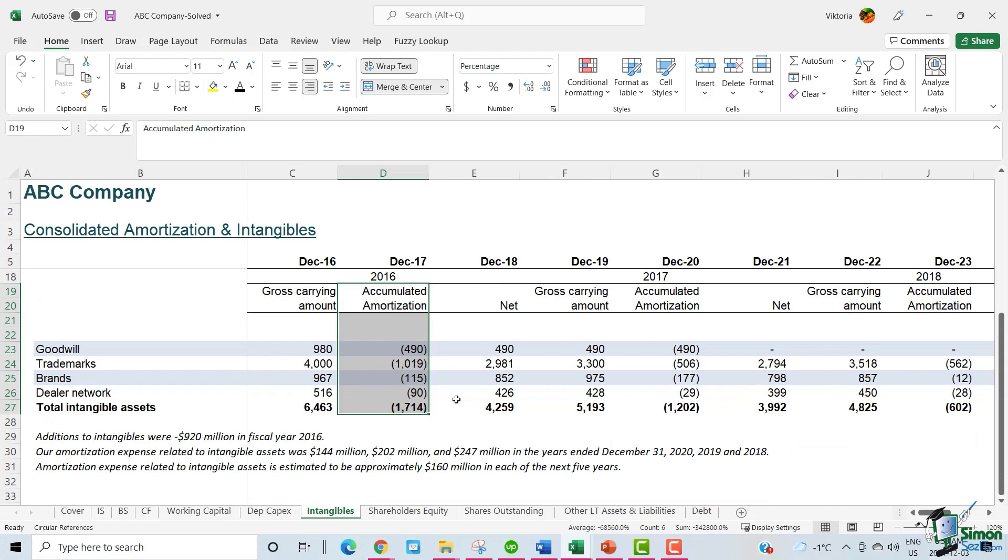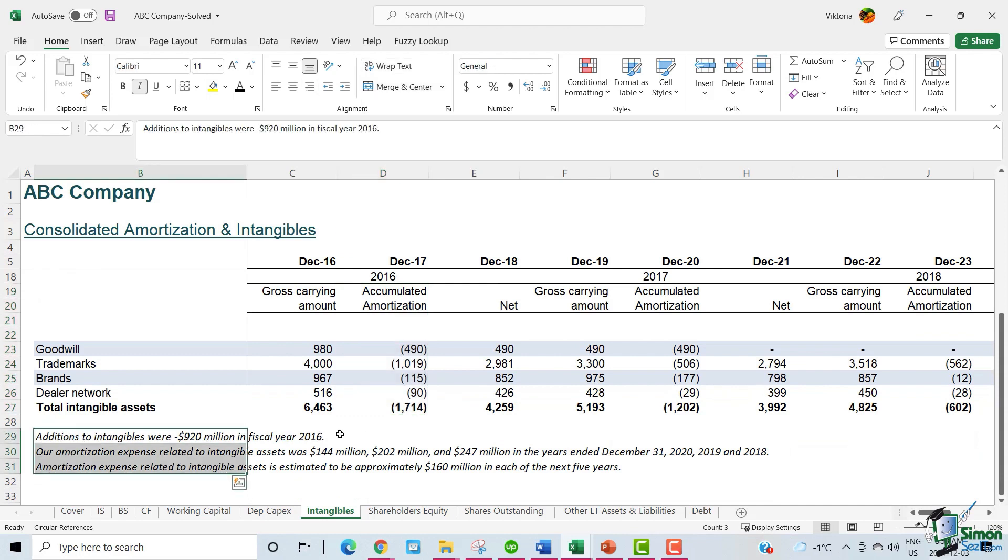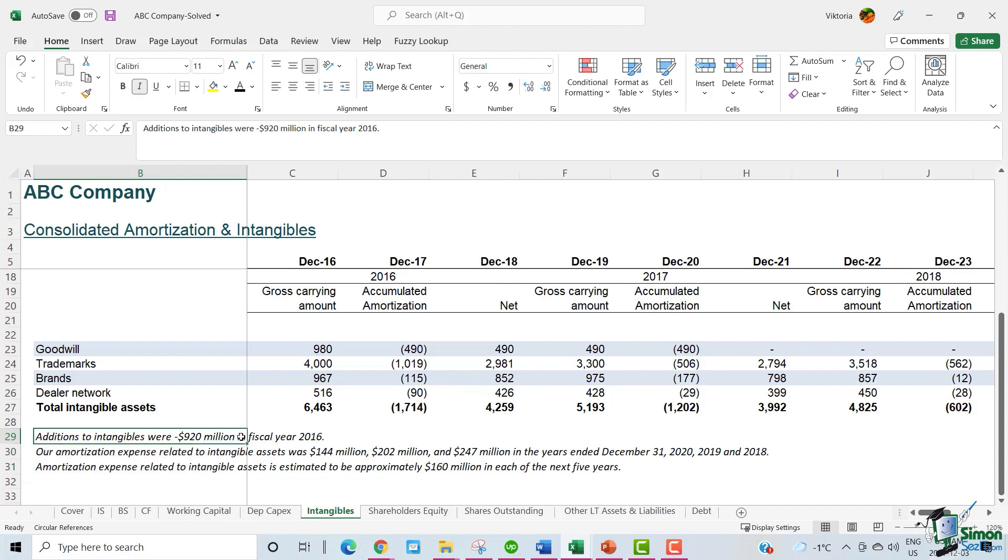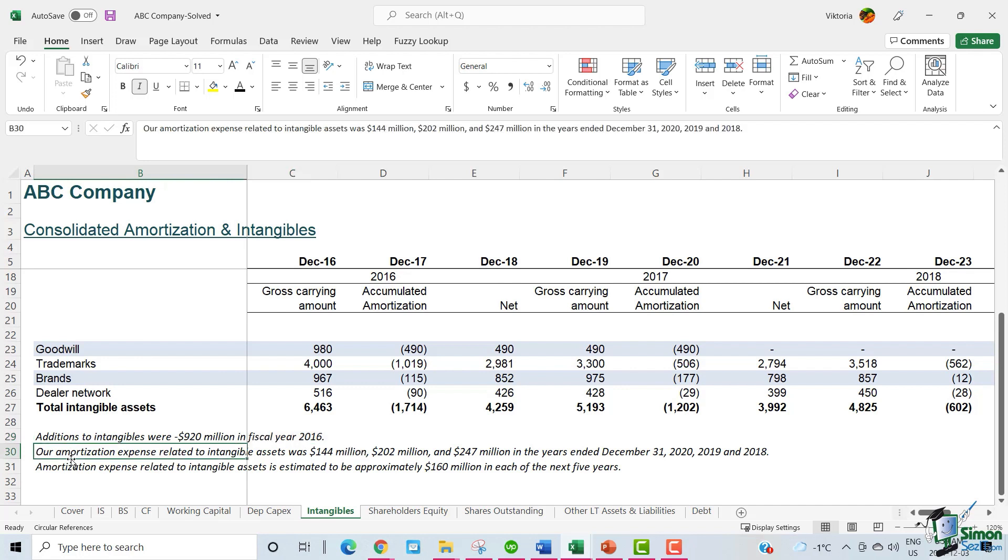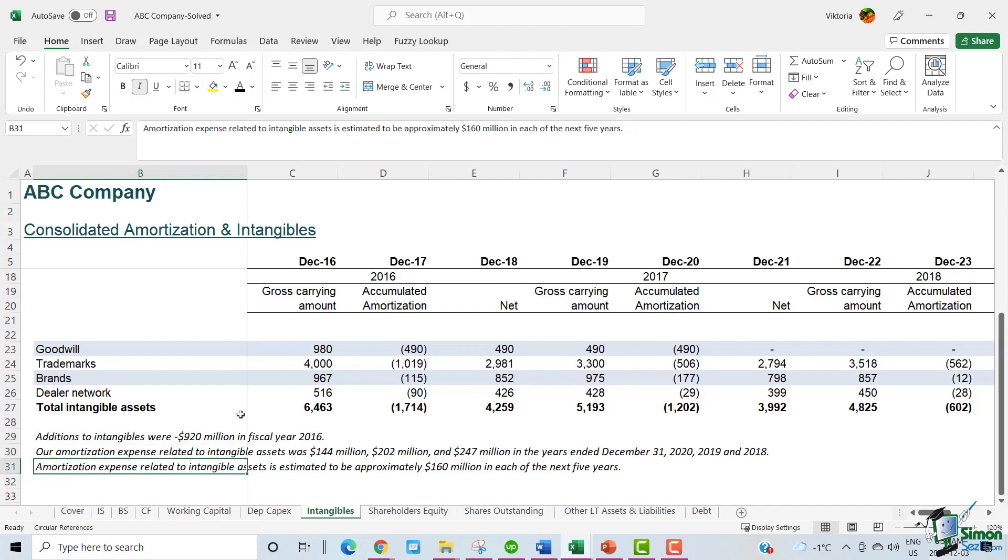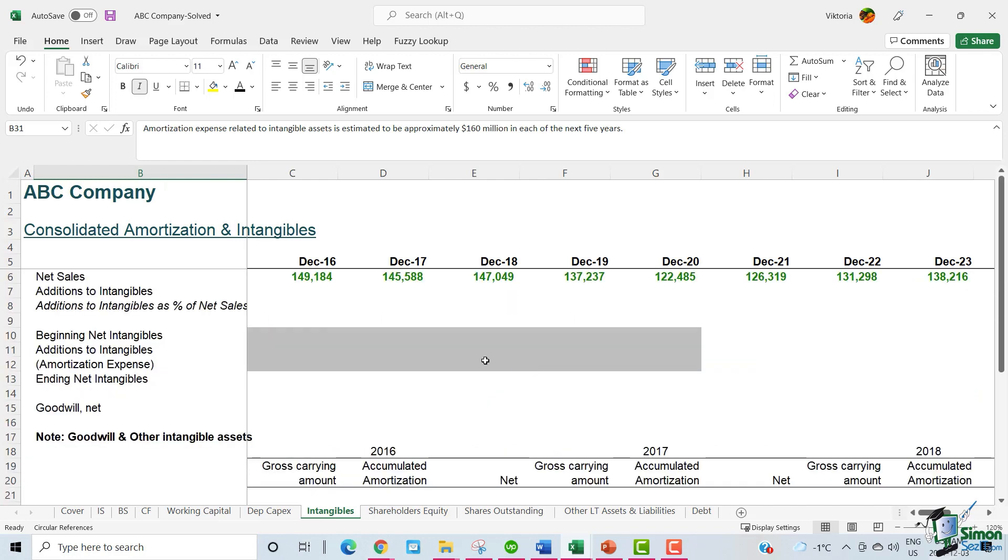Additionally, ABC has provided us with some other footnotes as well. Additions to intangibles were $920 million in fiscal year 2016. Our amortization expense related to intangible assets was $144 million, $202 million, and $247 million in 2020, 2019, and 2018 respectively. Amortization expense related to intangible assets is estimated to be approximately $160 million in each of the next five years. Let's use this information and fill in the table above.